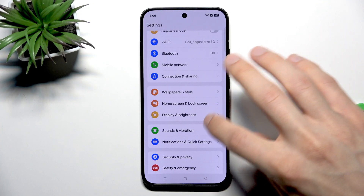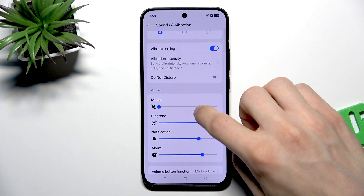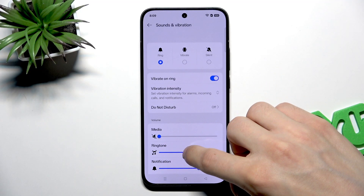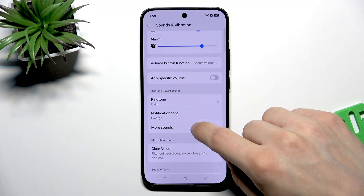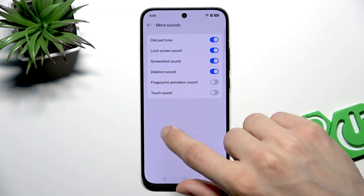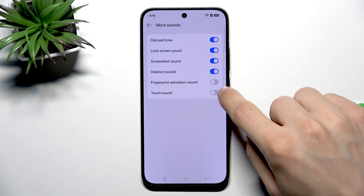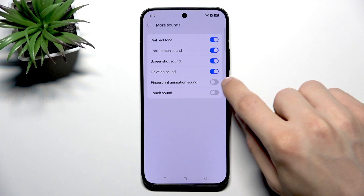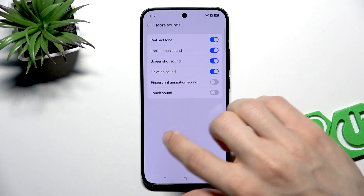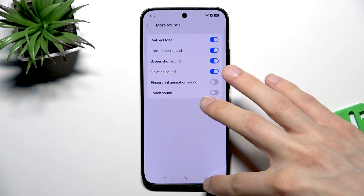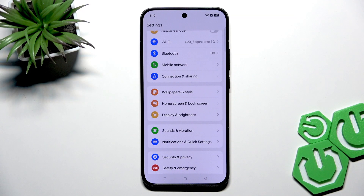The next thing that you can do is go to sounds and vibration and scroll all the way down to more sounds. Here, make sure that you disable the touch sound and fingerprint animation sound. You can also disable all of these, and this will decrease your battery usage and increase your battery's lifespan.